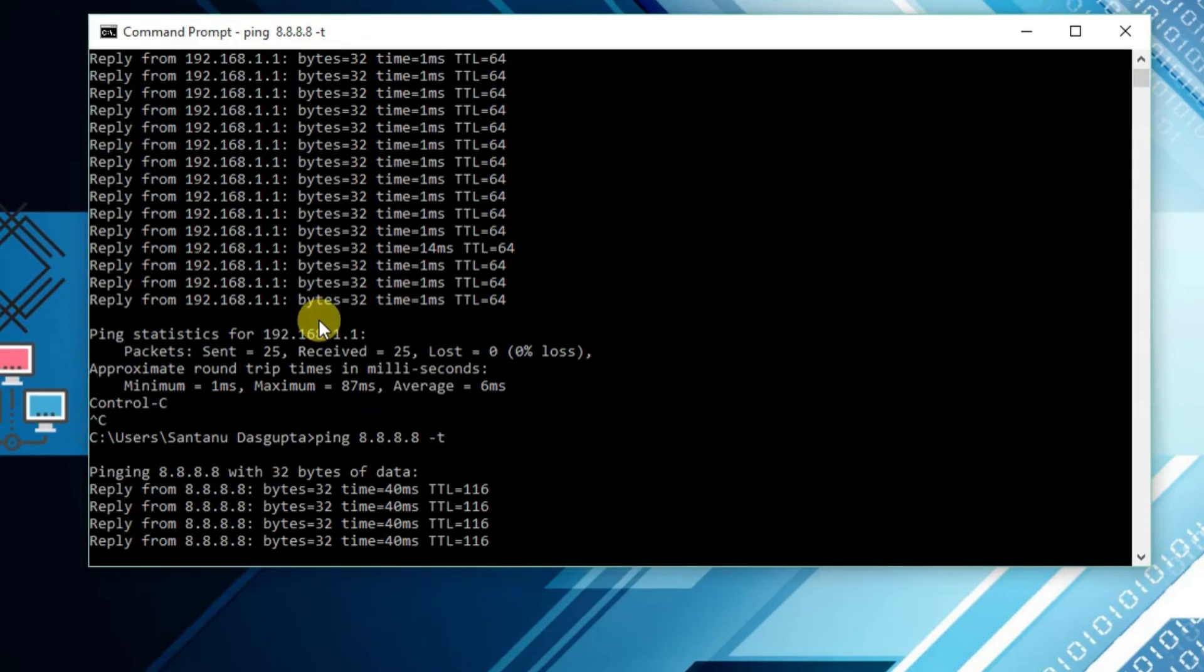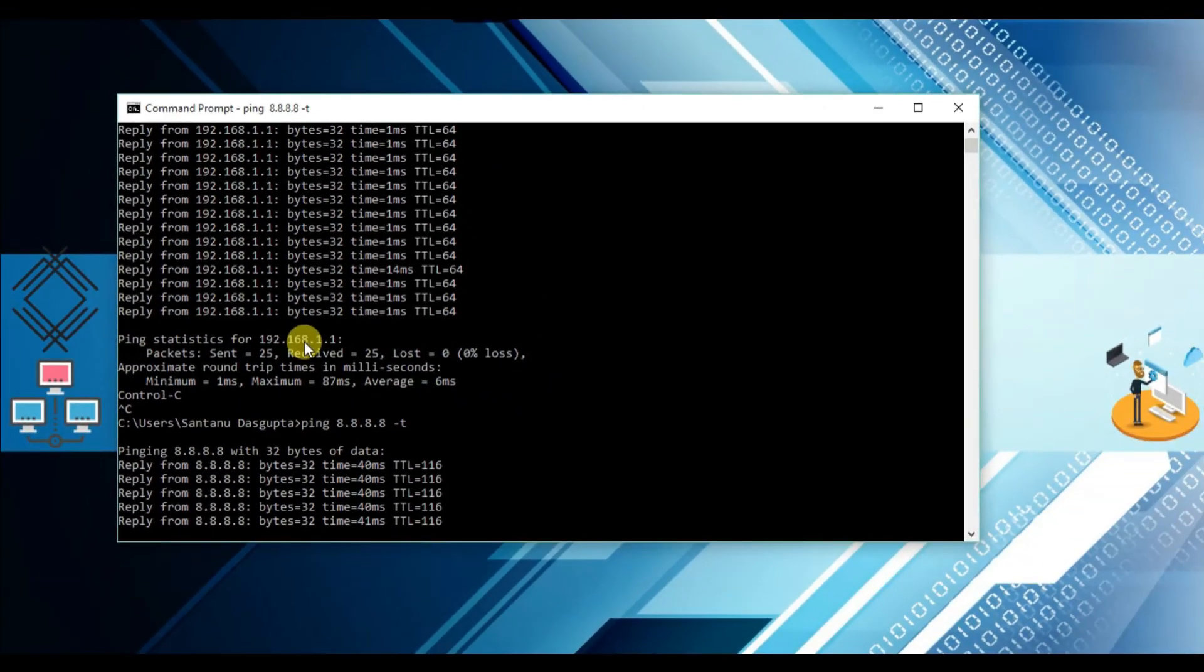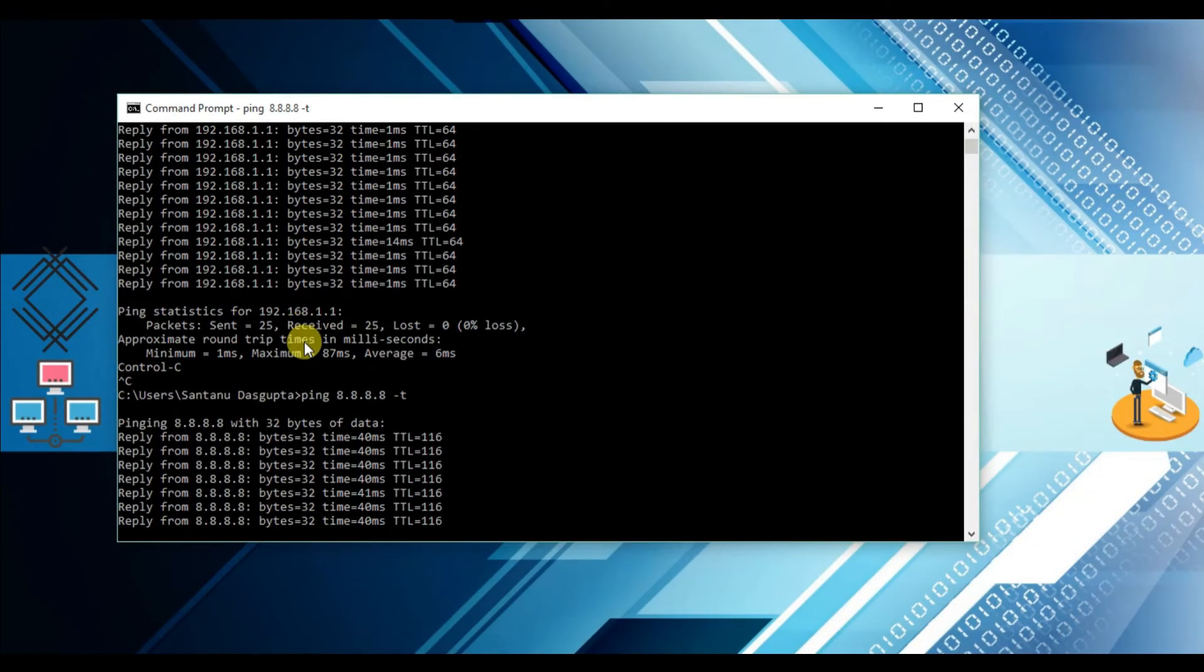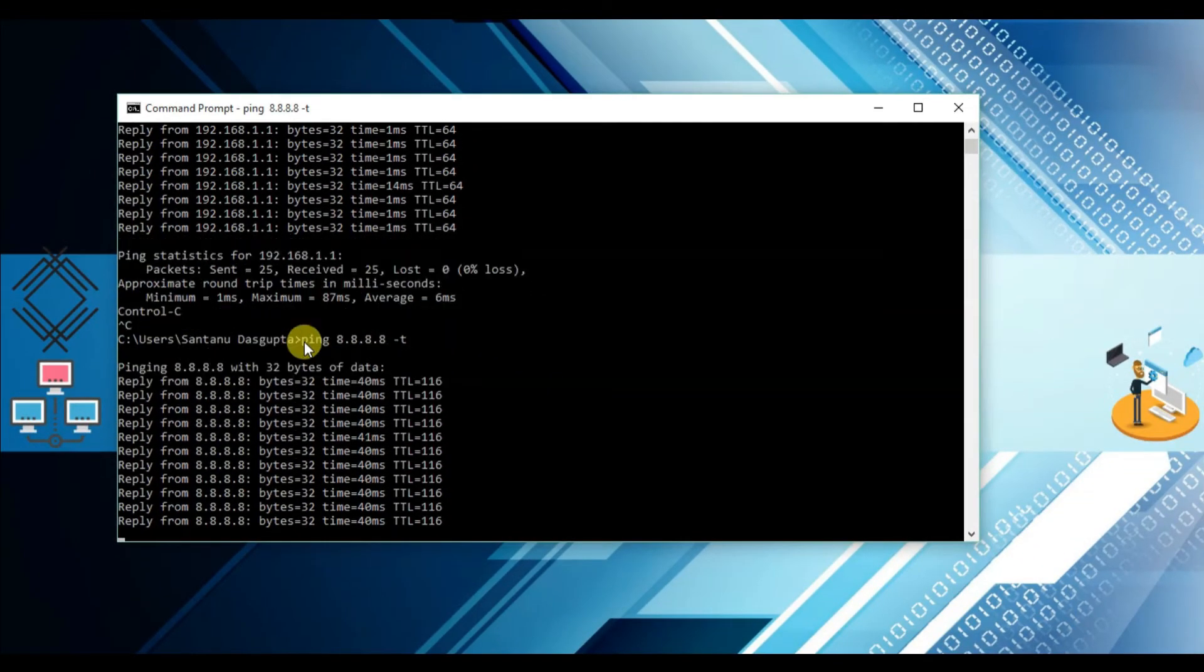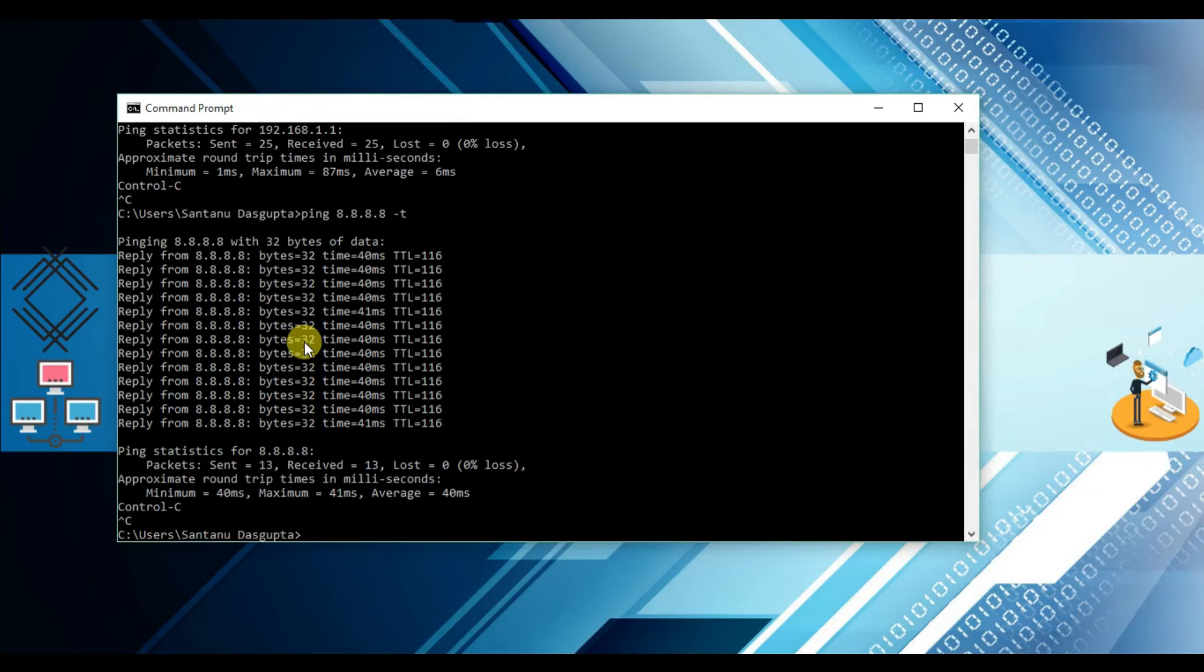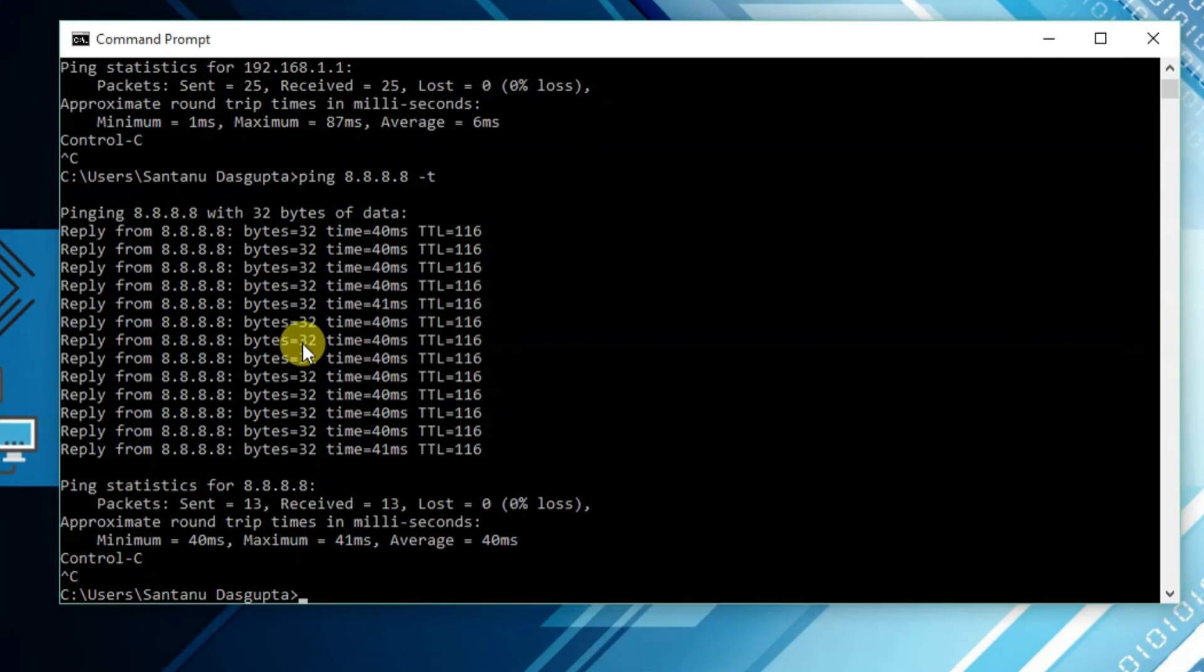The same way, Ctrl plus C will stop it. And you can also ping the domain name. Ping space google.com. Here you will find the ping test of google.com.